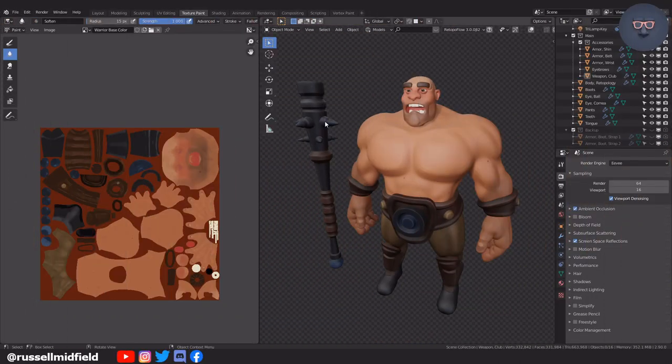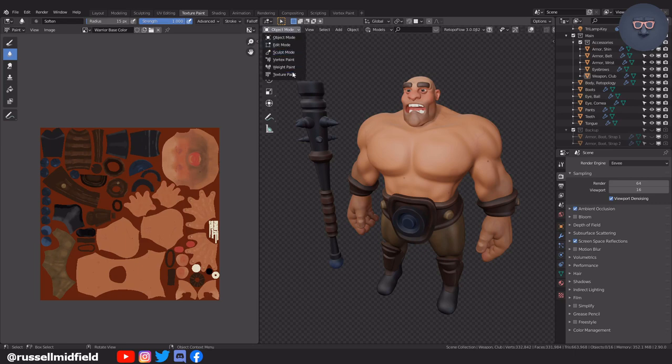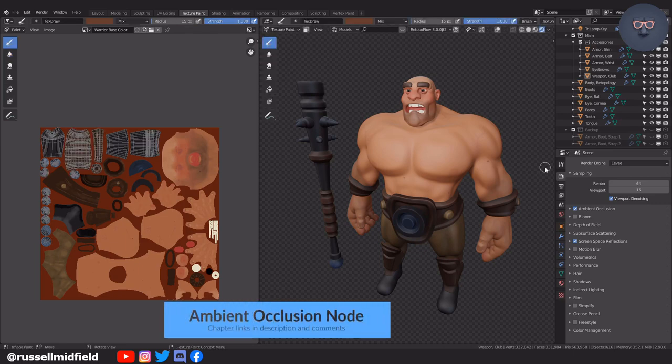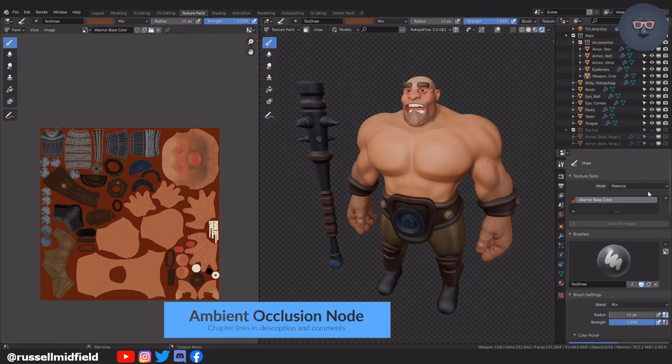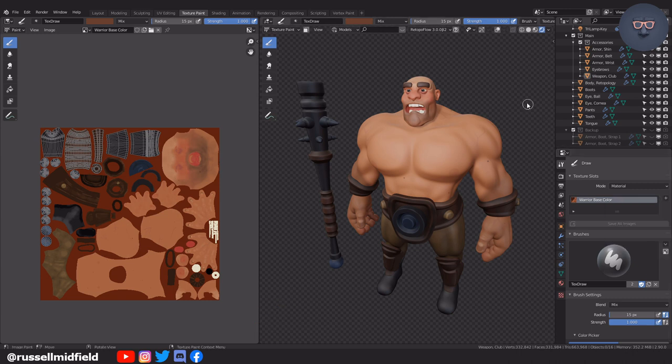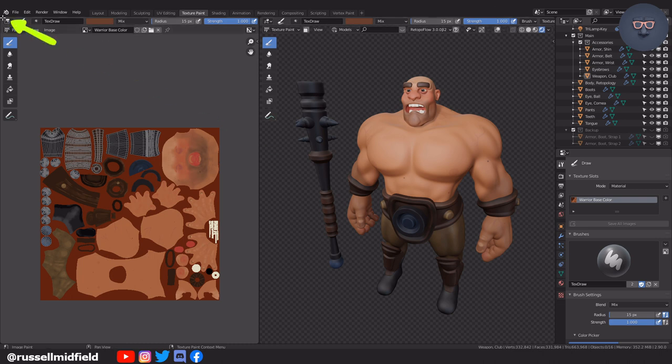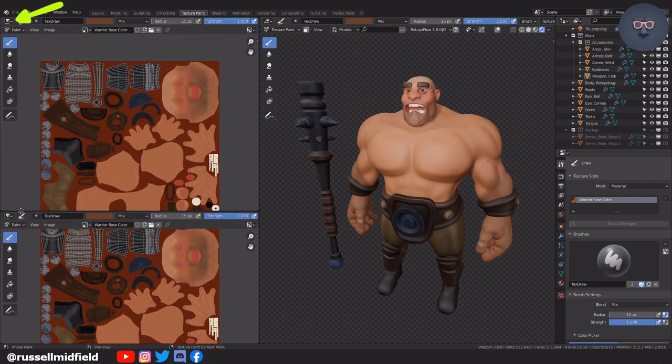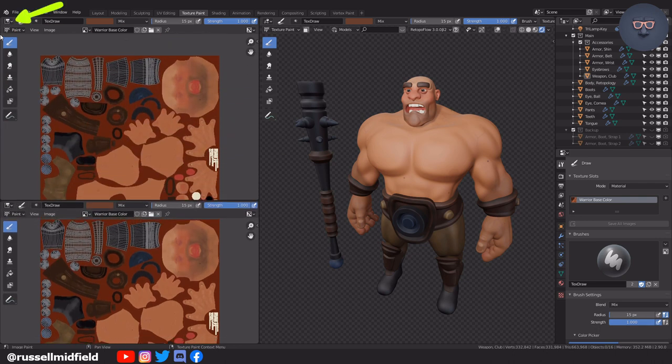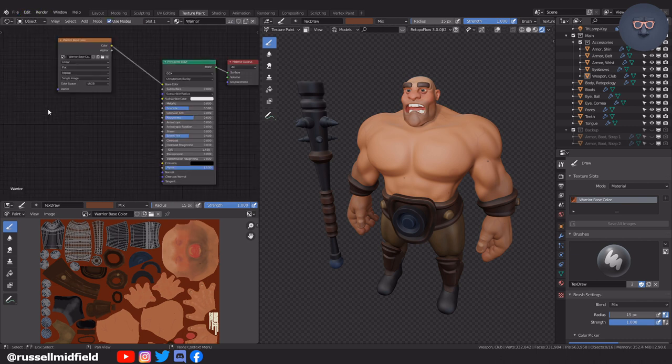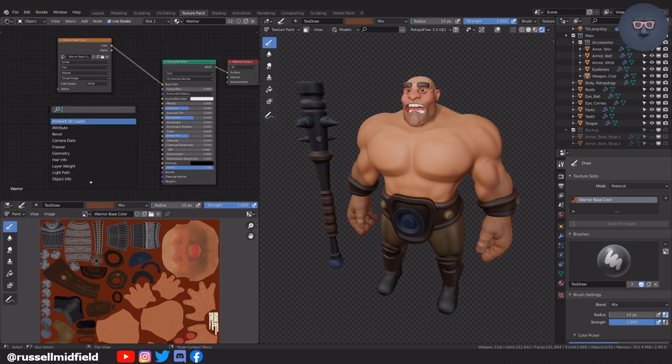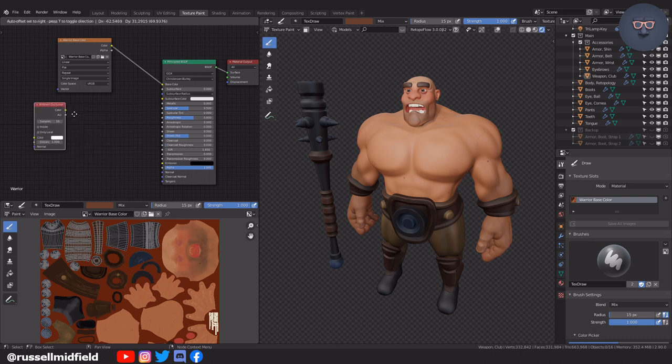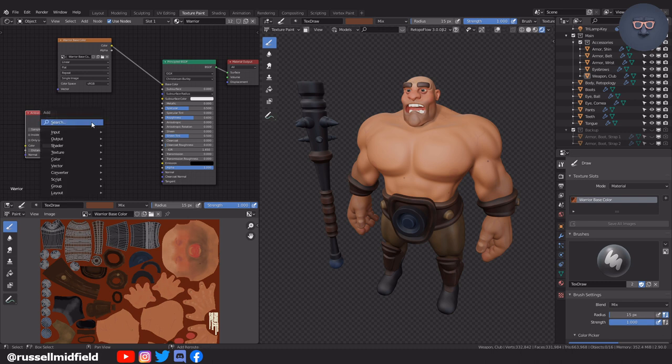Now for the last step, to accentuate the look and give it a more stylized look, I'm going to add in an ambient occlusion node to the material. Going up to the corner here, I'm going to pull down a new viewport and then select the shader editor. Shift A and add in an ambient occlusion node. Shift A again and add in a color ramp node and connect them.